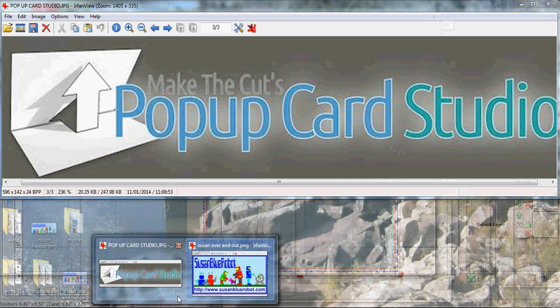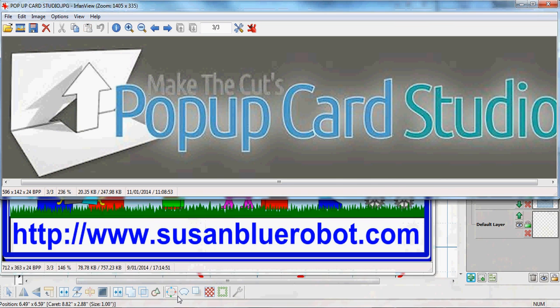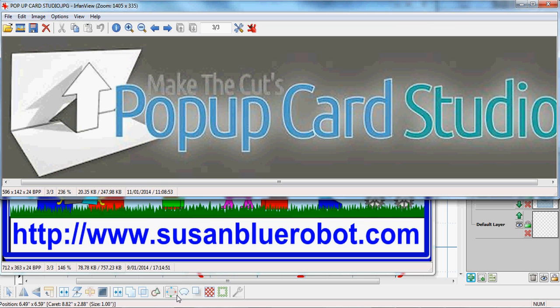This has been Susan Blue Robot from susanbluerobot.com. This is another quick help video from Make the Cut's pop-up card studio. And if you'd like to purchase pop-up card studio, there's a link below this video or there's many links on my blog at susanbluerobot.com.